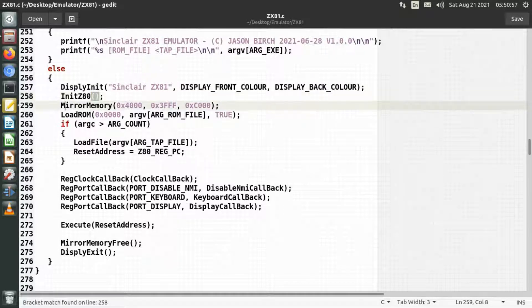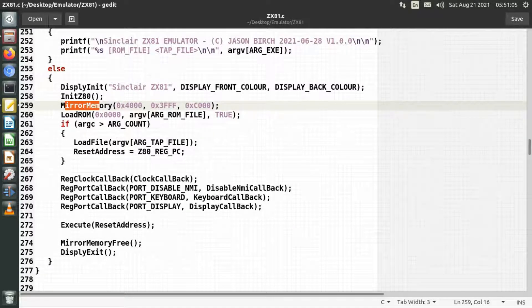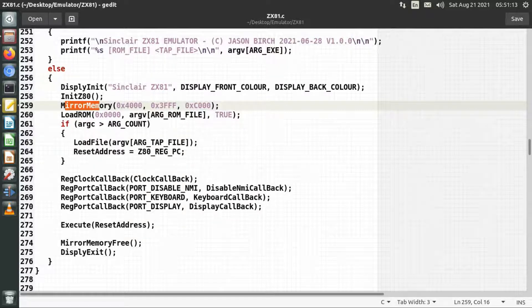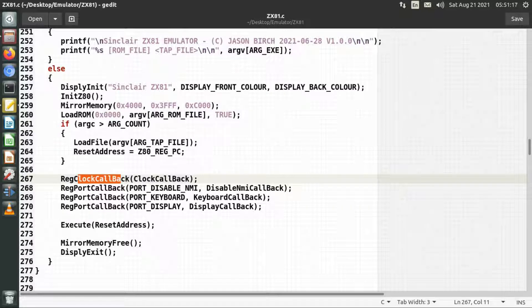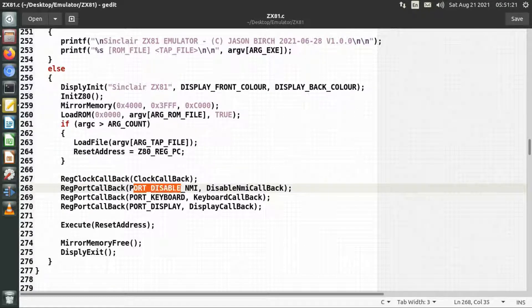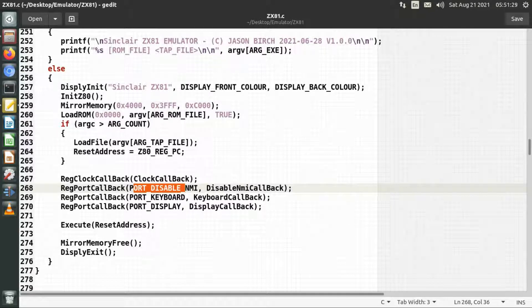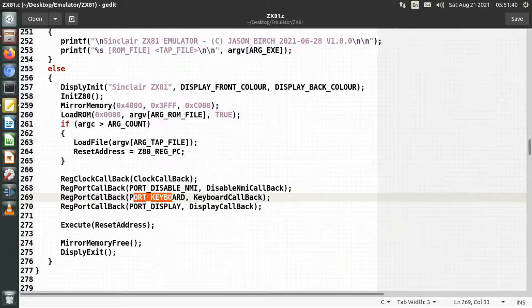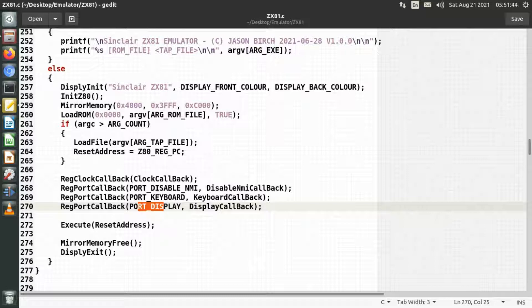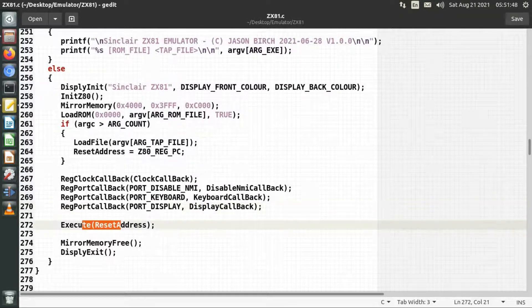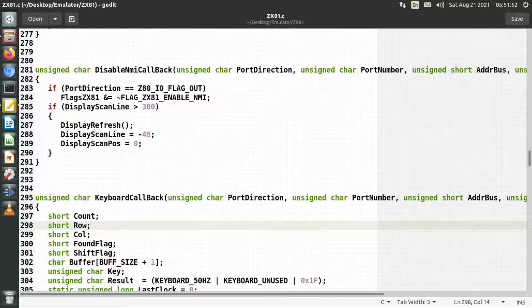In the main function it initializes the display and the Z80 processor emulation. It mirrors memory in the same way as the ZX80 emulation, moving memory from 0x4000 to 0xC000 hex for the display so it can send information to the display. I've got callbacks including a clock callback for individual clock cycles, and a disabled non-maskable interrupt callback — the actual ZX81 hardware disabled and enabled NMIs in hardware, which is additional to what the ZX80 emulation was doing. The keyboard and display callbacks are the same as on the ZX80.